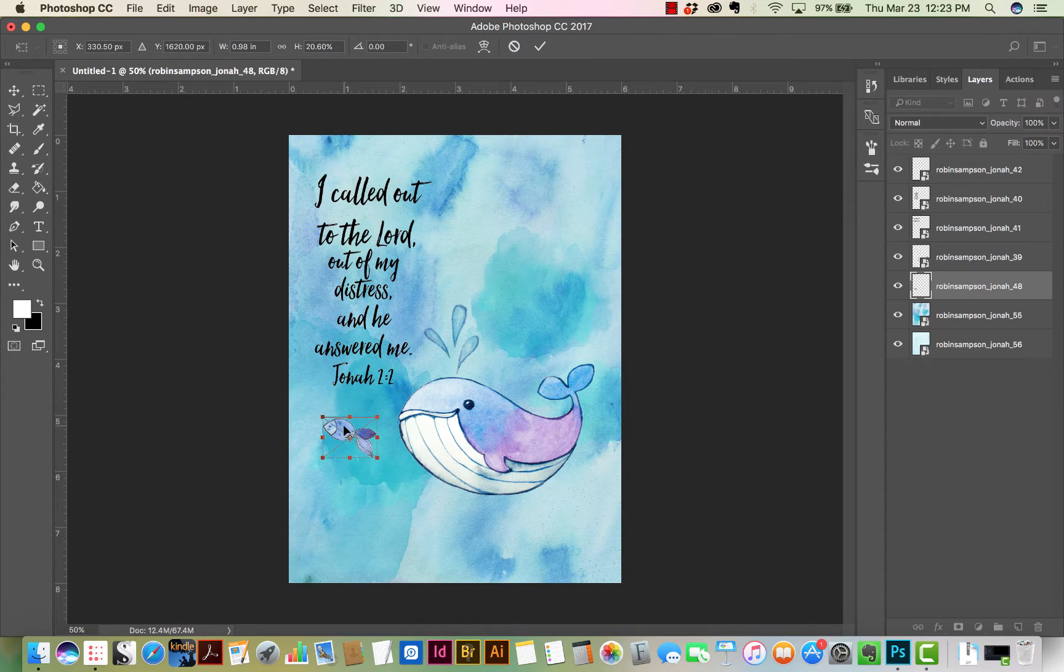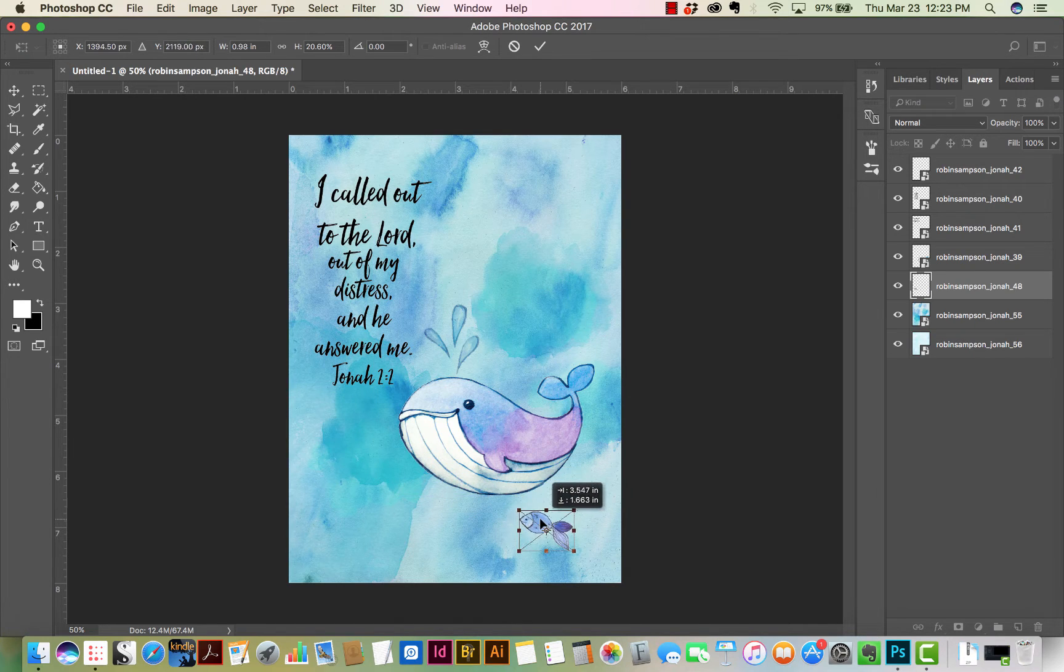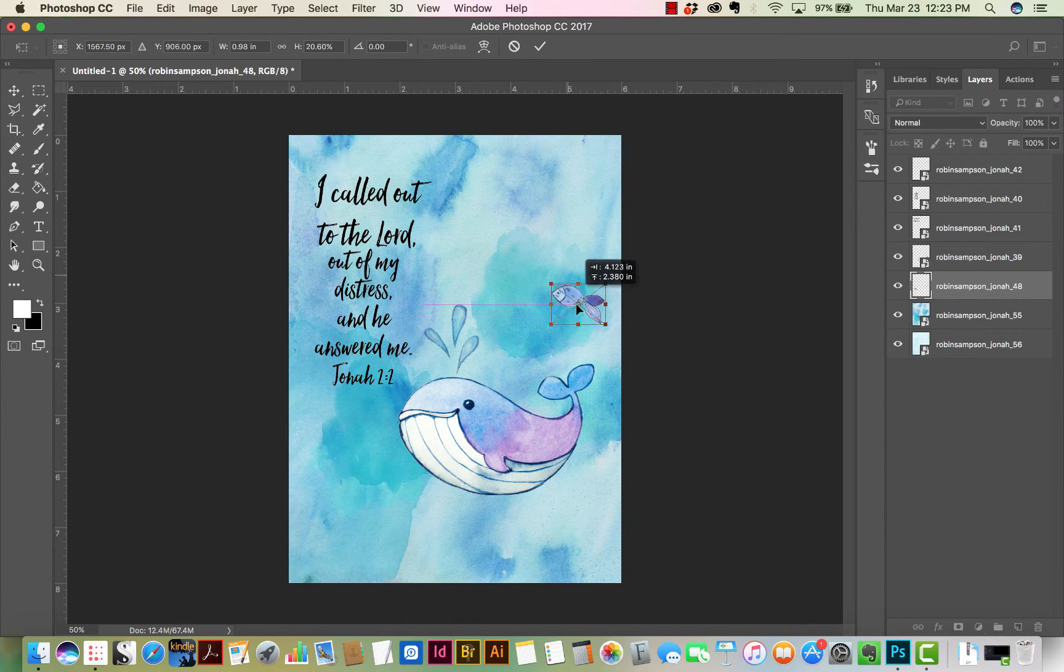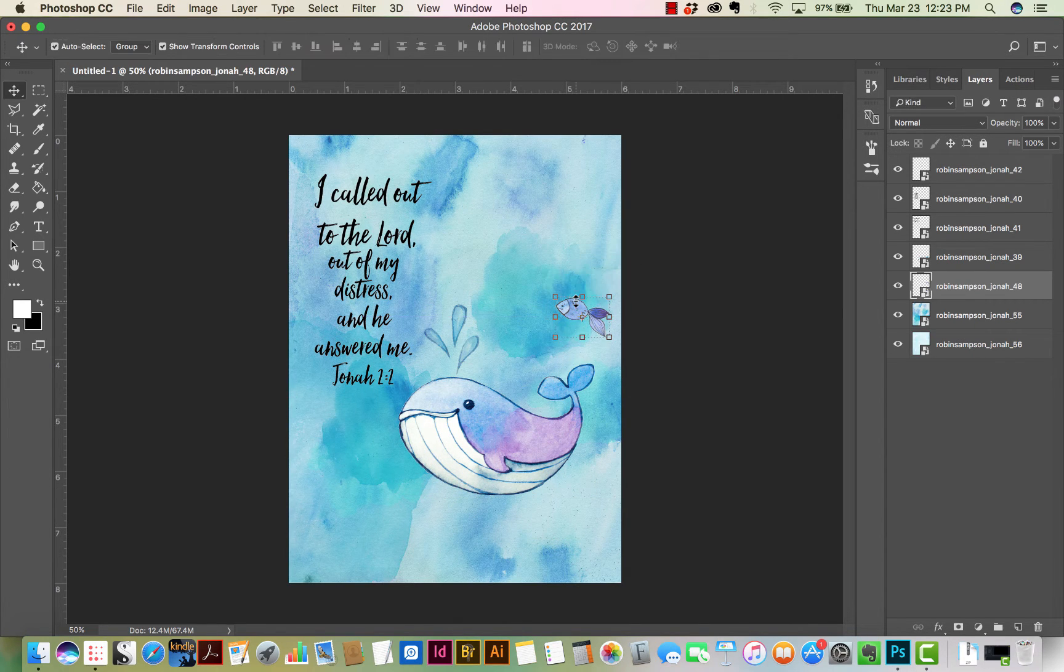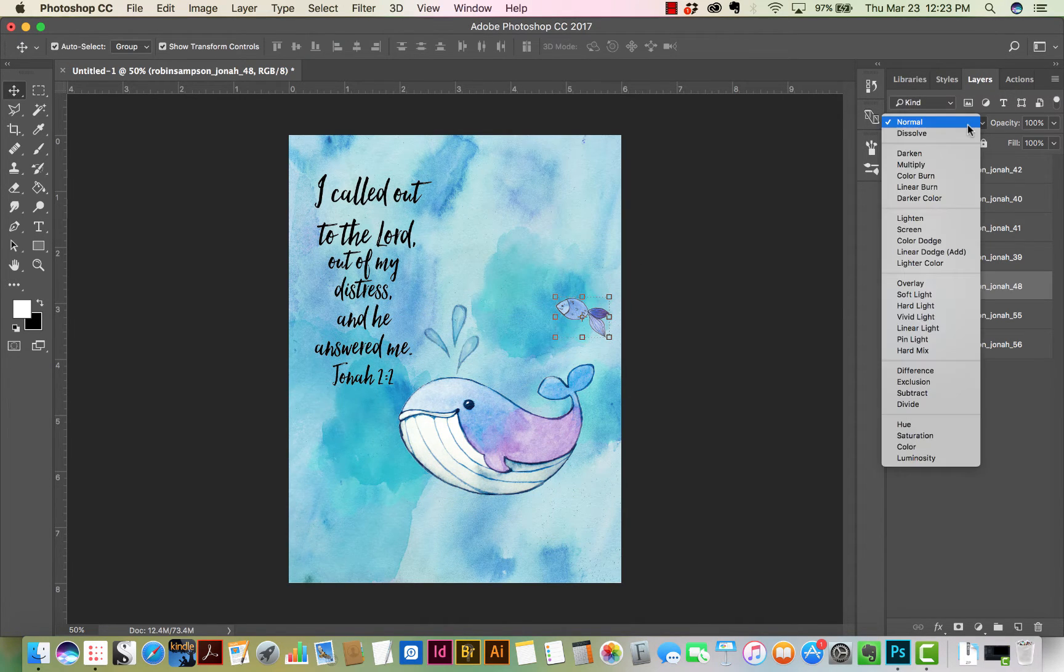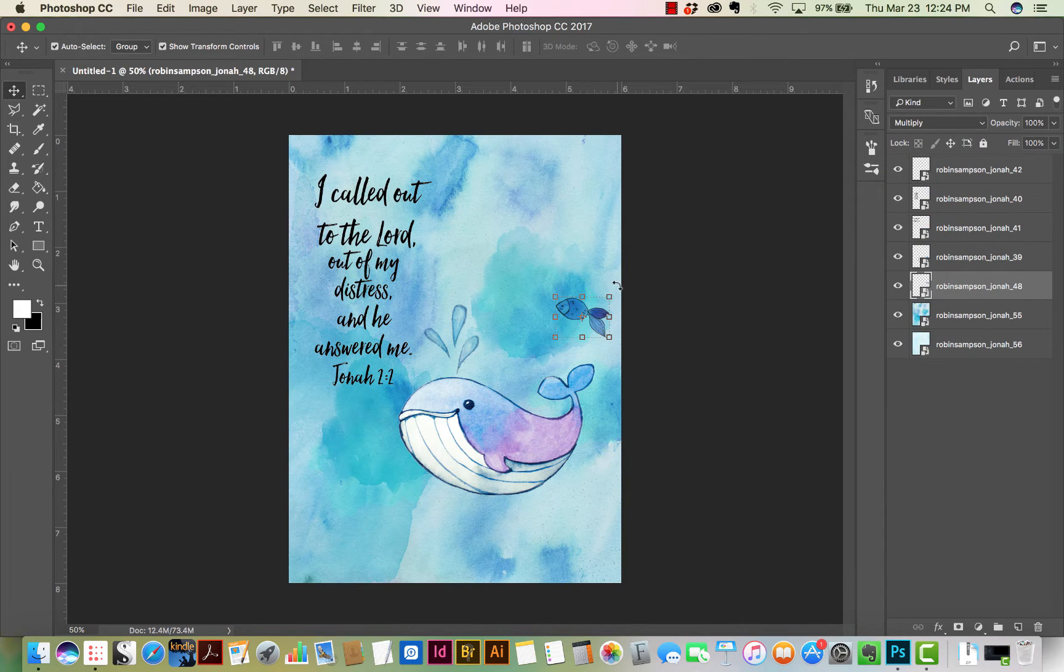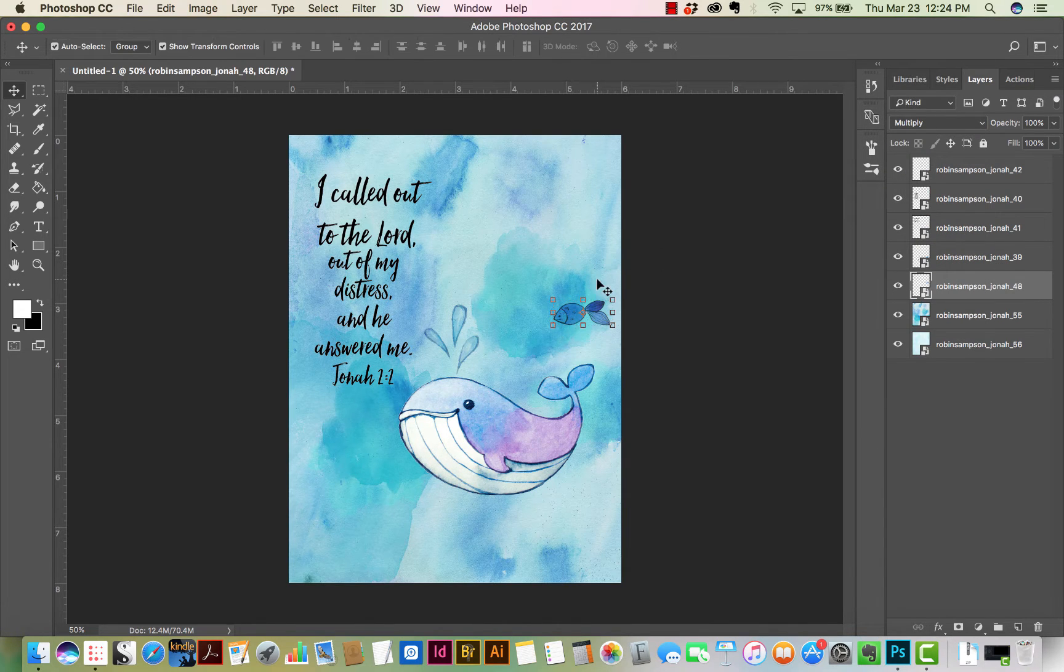Now I'm just going to add a few embellishments. Remember, if you want to resize the embellishments, you just drag the corner and hold the shift key so that you don't lose your proportions.